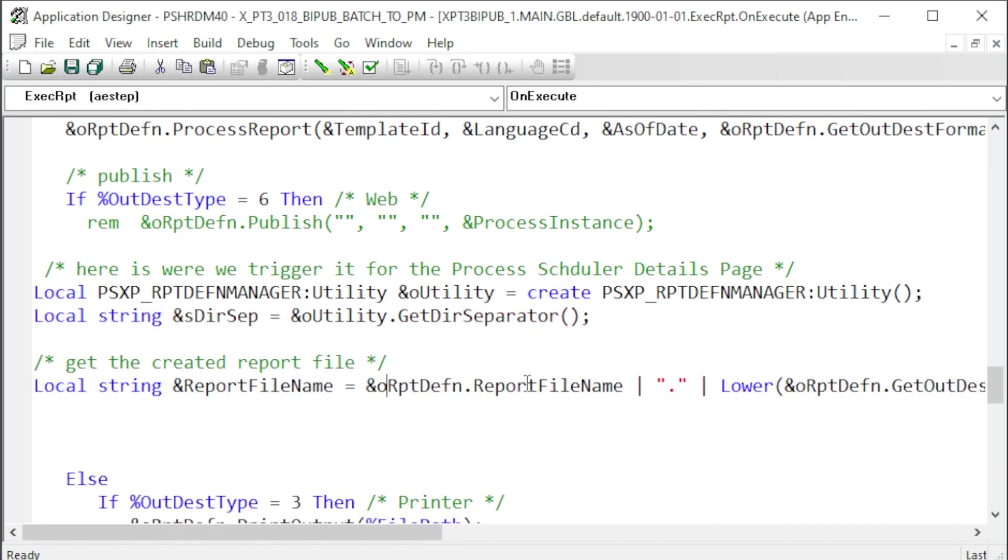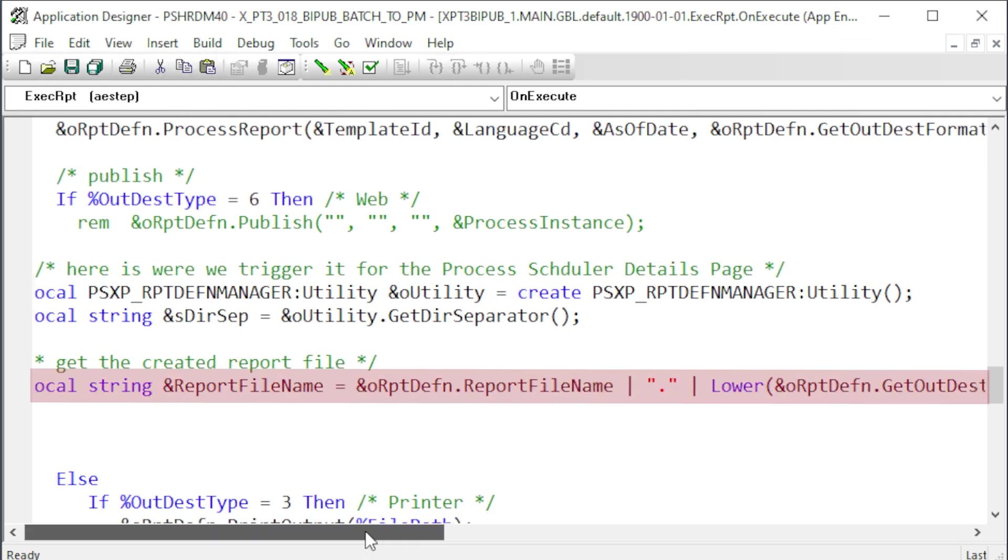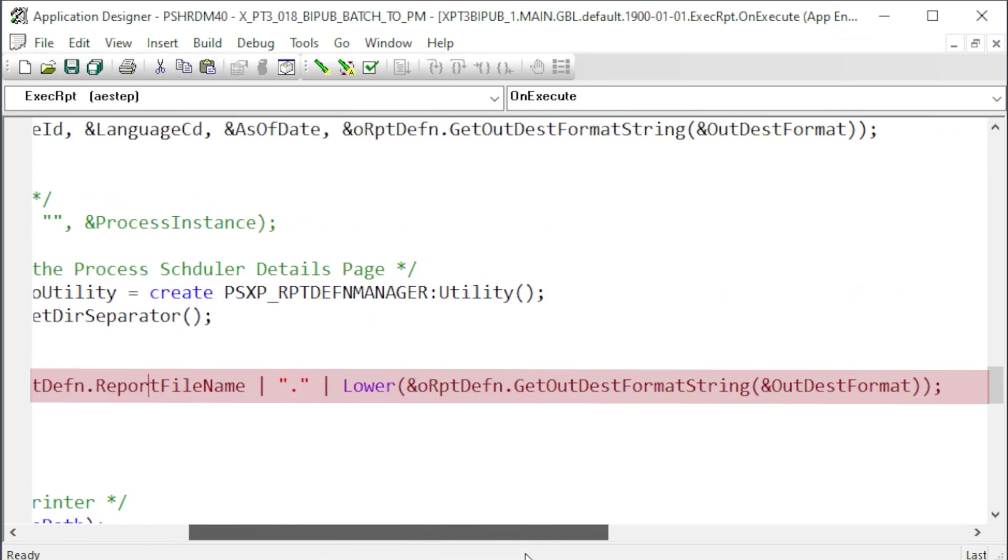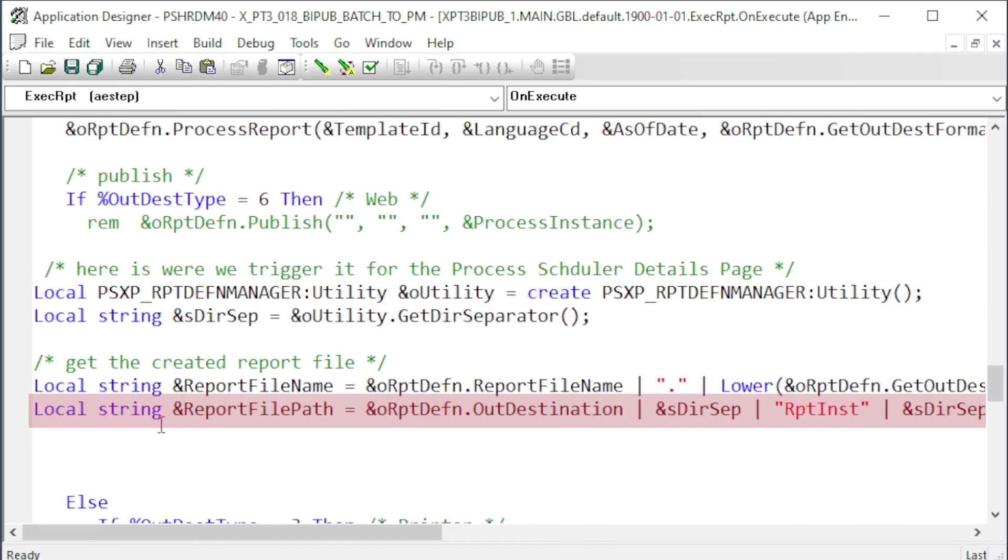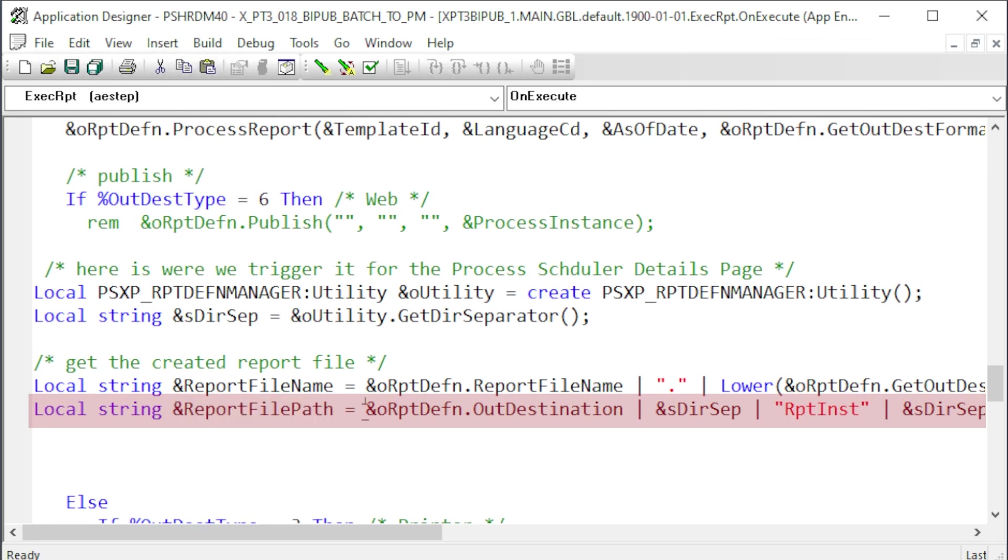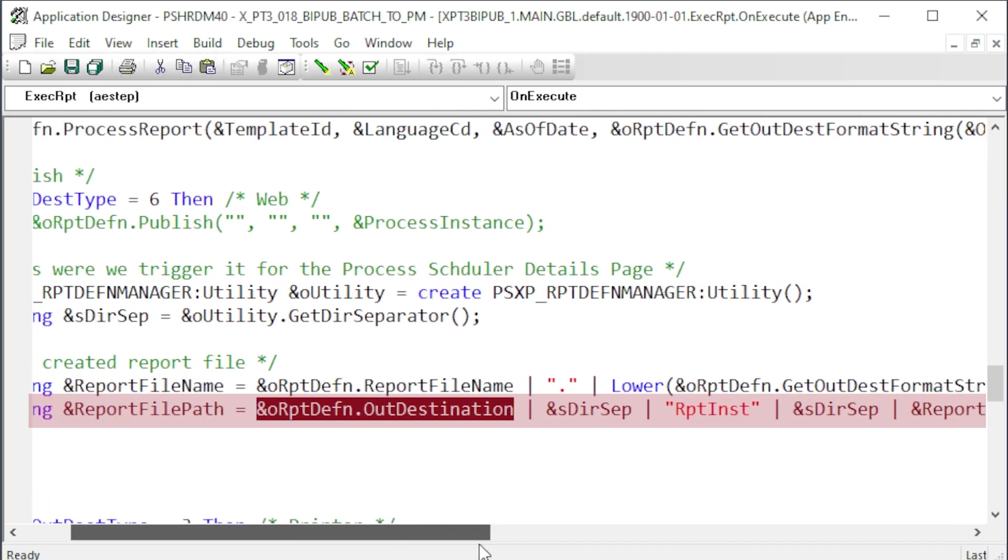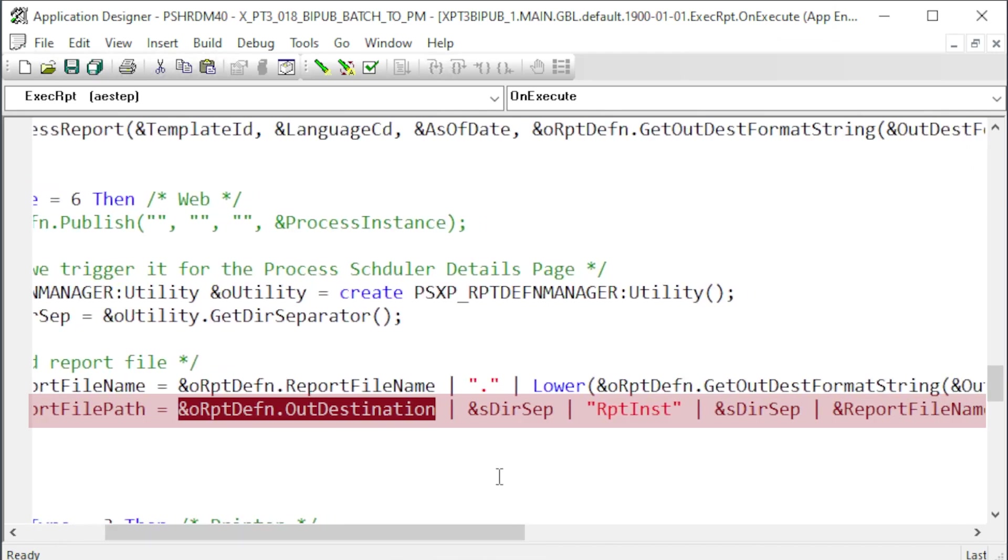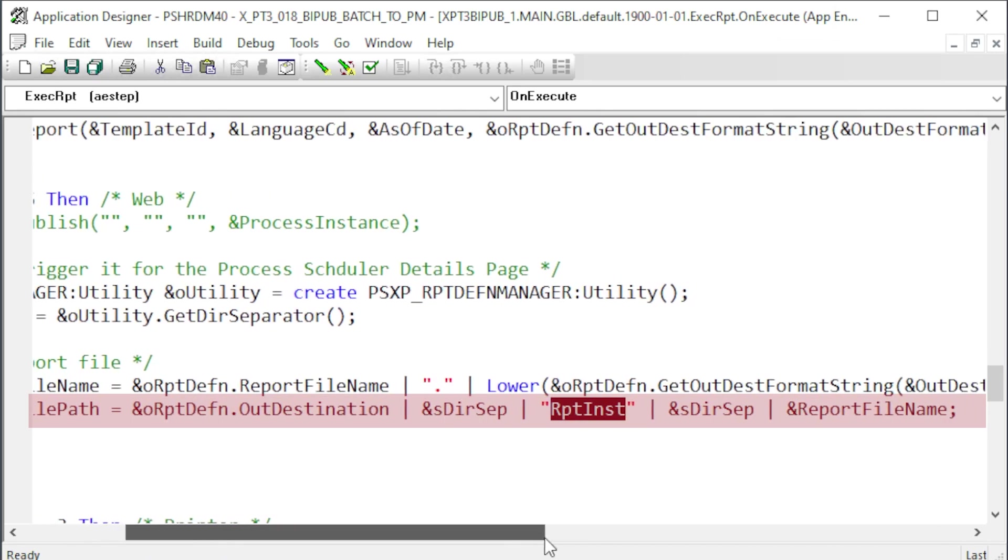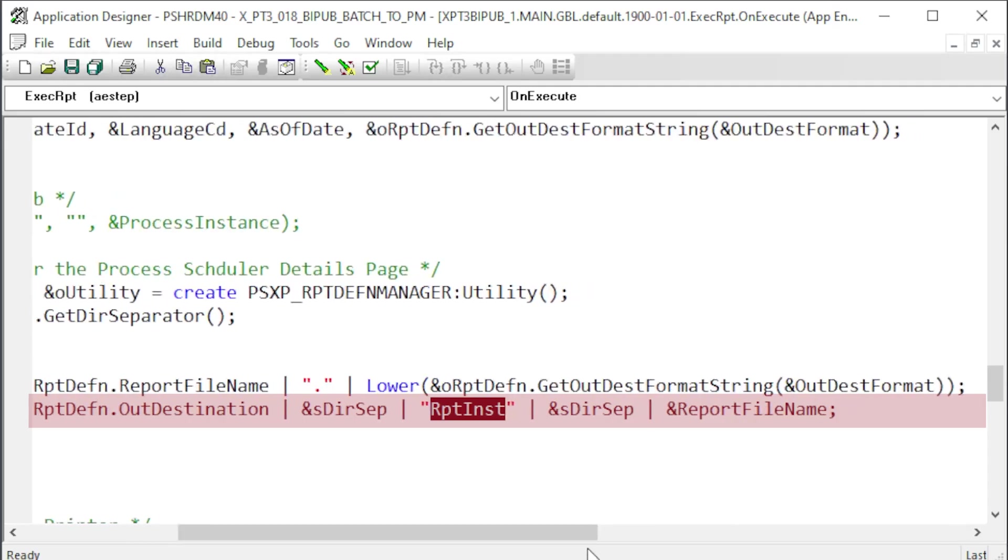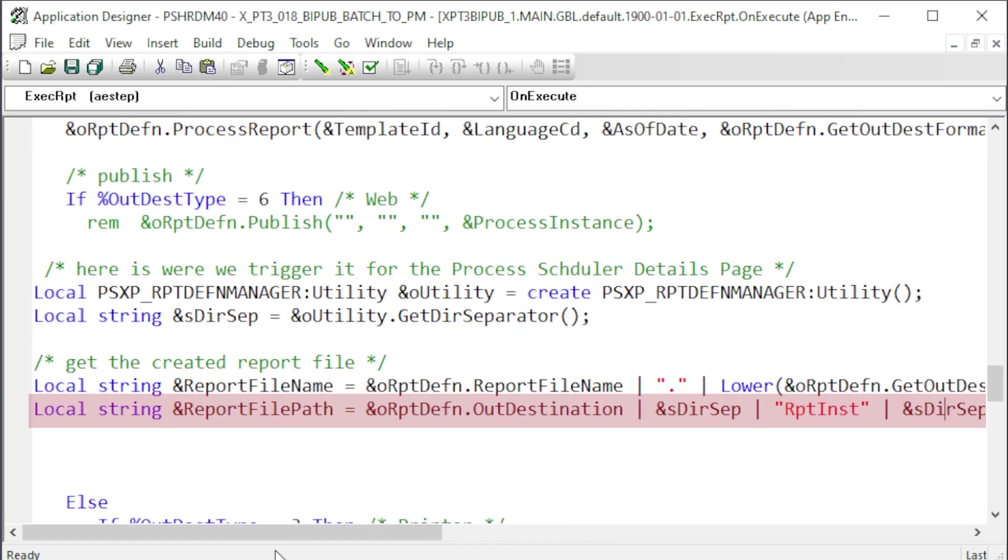Next, we need to render the report name. I'm using the BI Pub report object properties to return the file name and extension. Then we use the file name to generate a fully qualified URL to the new report. The report definition's PeopleTools property configuration determines if the outdestination property contains the root path to the report. Then, append the rptinst subdirectory using the proper directory separators and tack on our file name at the end.